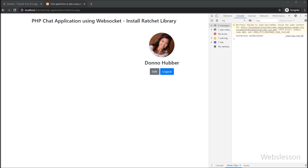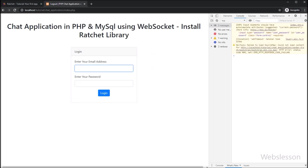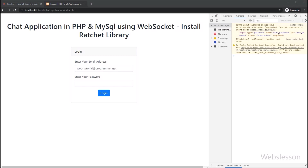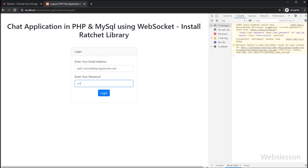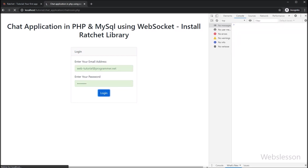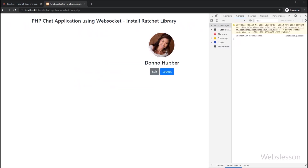So friends, in this video part we have learned how to install the Ratchet library from scratch, and then we have seen how to start the Ratchet WebSocket chat server to send and receive chat messages. In the next part, we will build the chat room to send and receive chat messages. So we stop this video here, and we will meet in the next video. Thank you for watching.